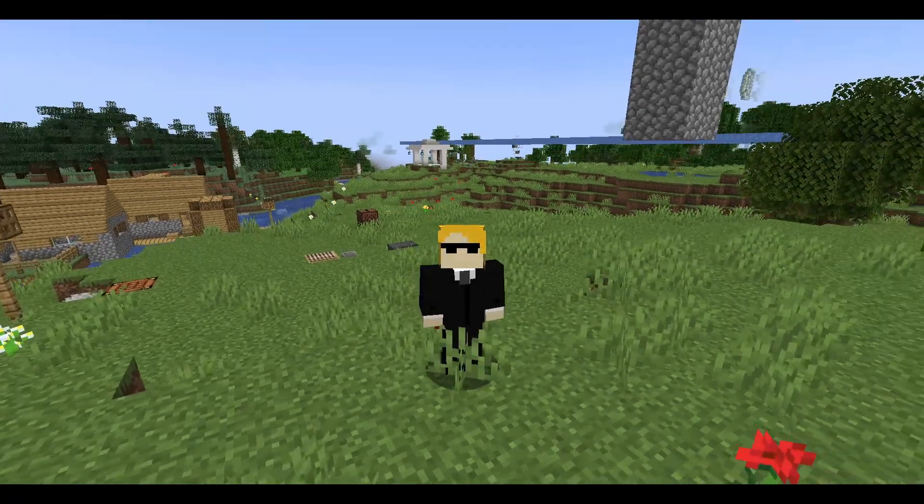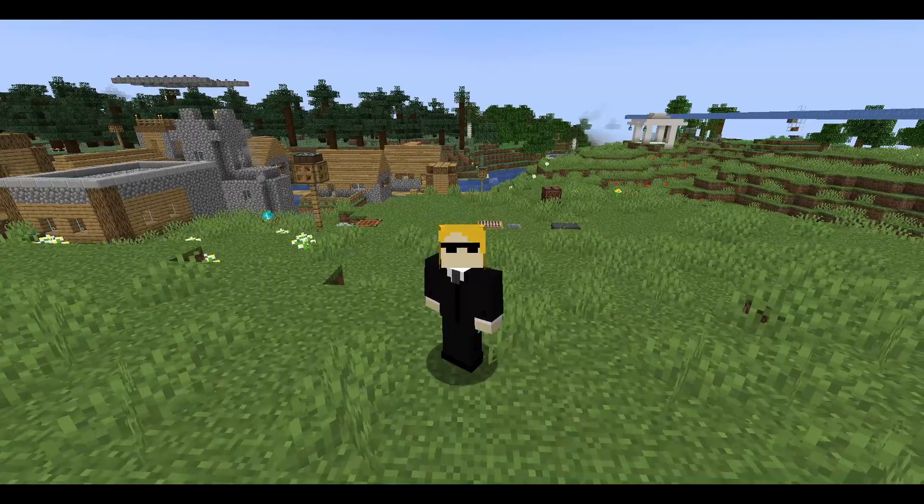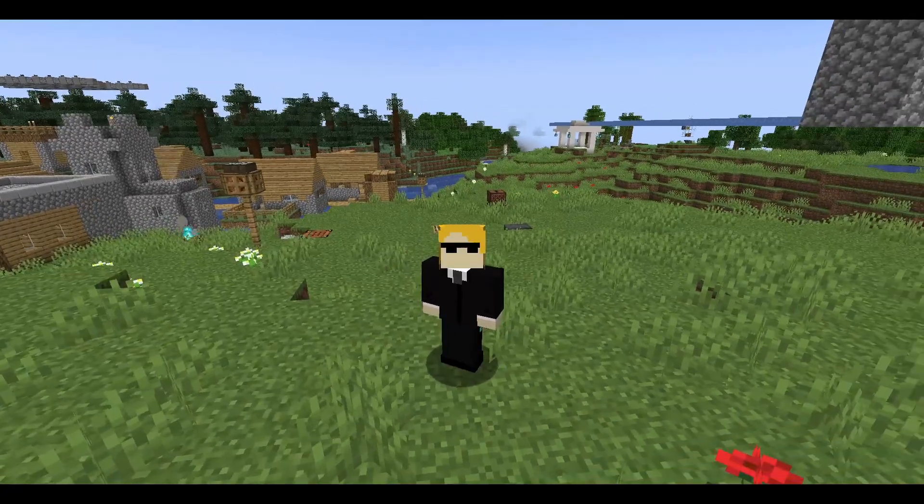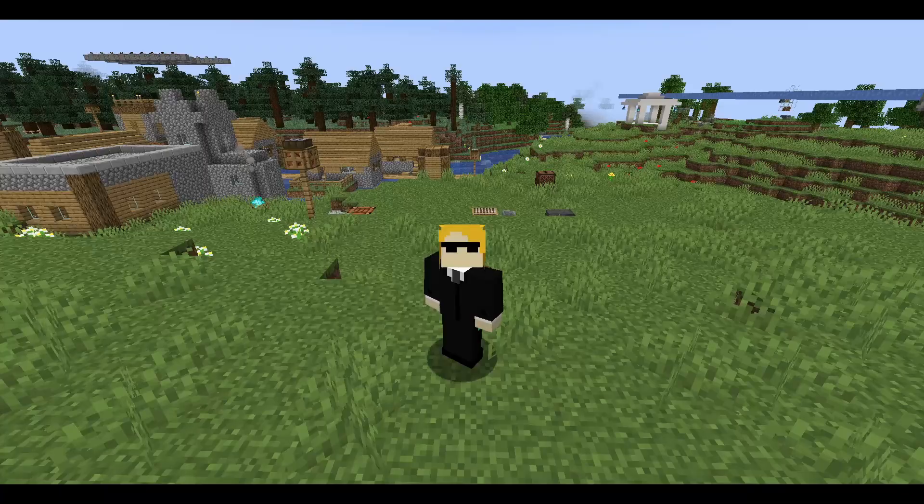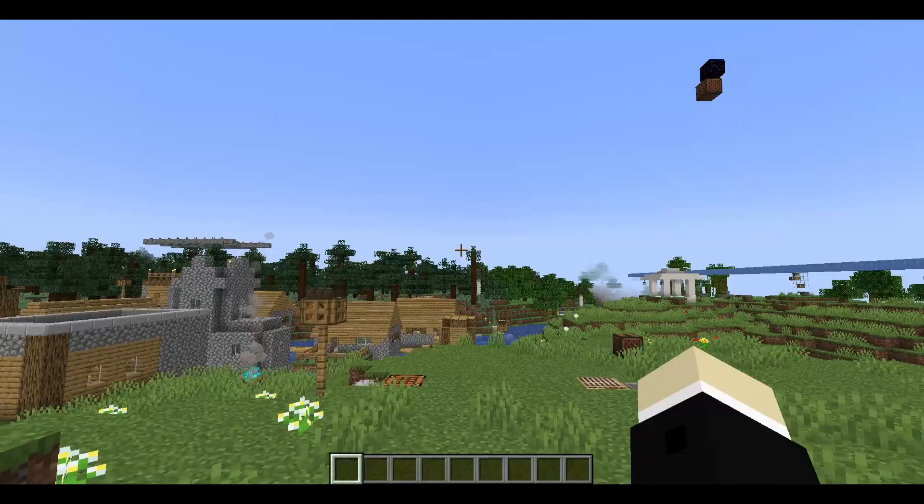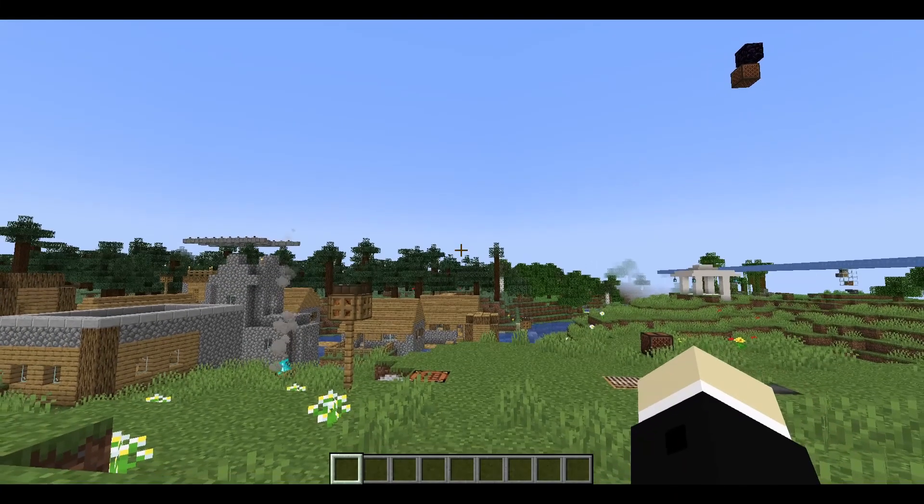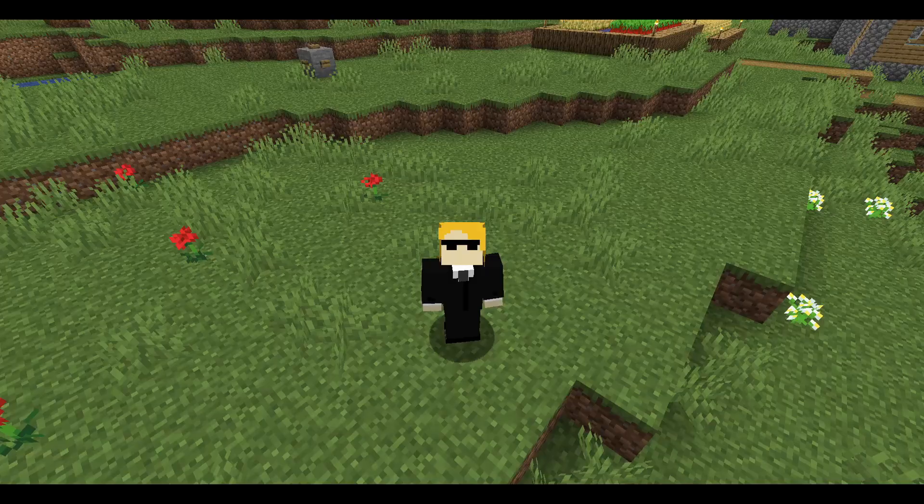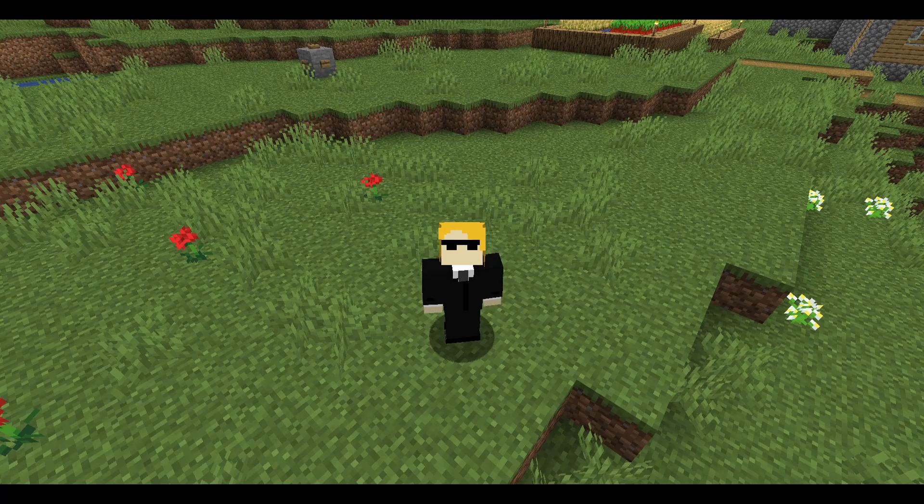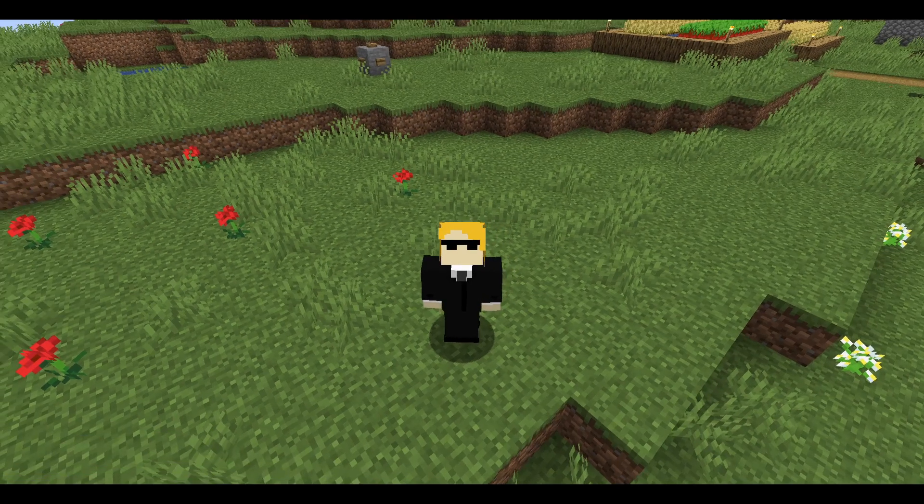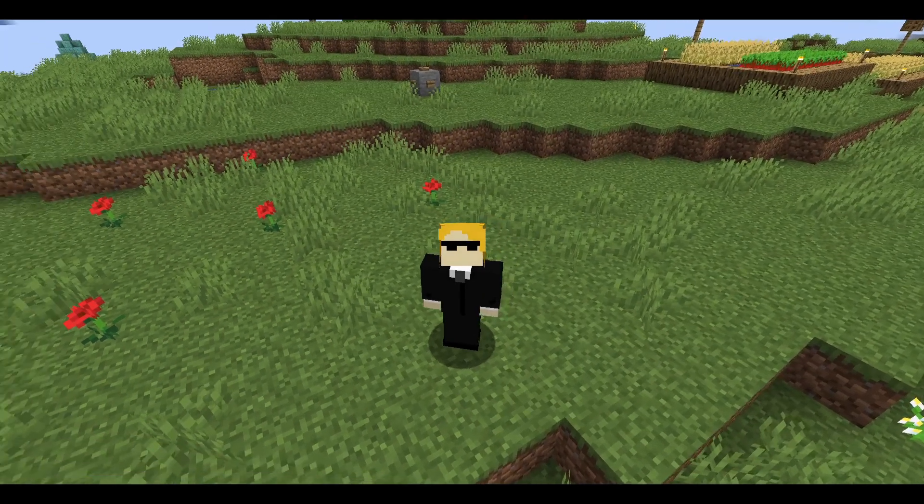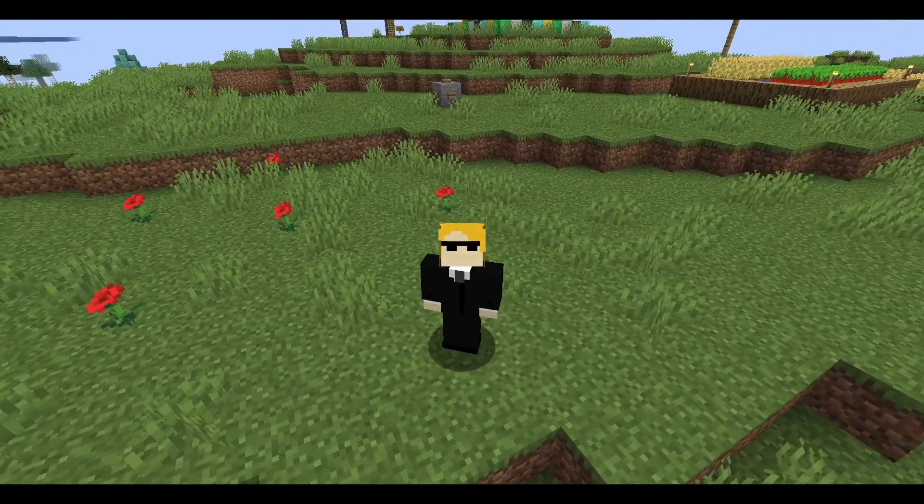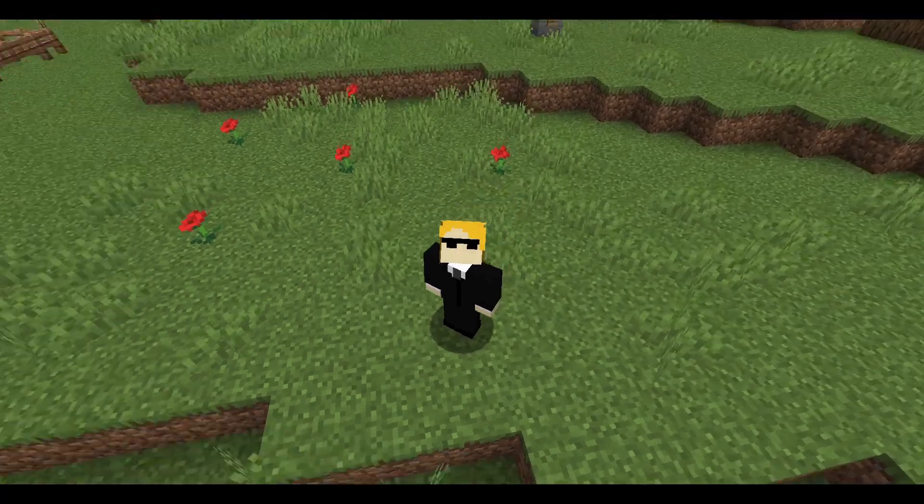Minecraft 1.21 broke a lot of people's datapacks, and a question that I frequently get is why? So I am making this video to hopefully clear that up.